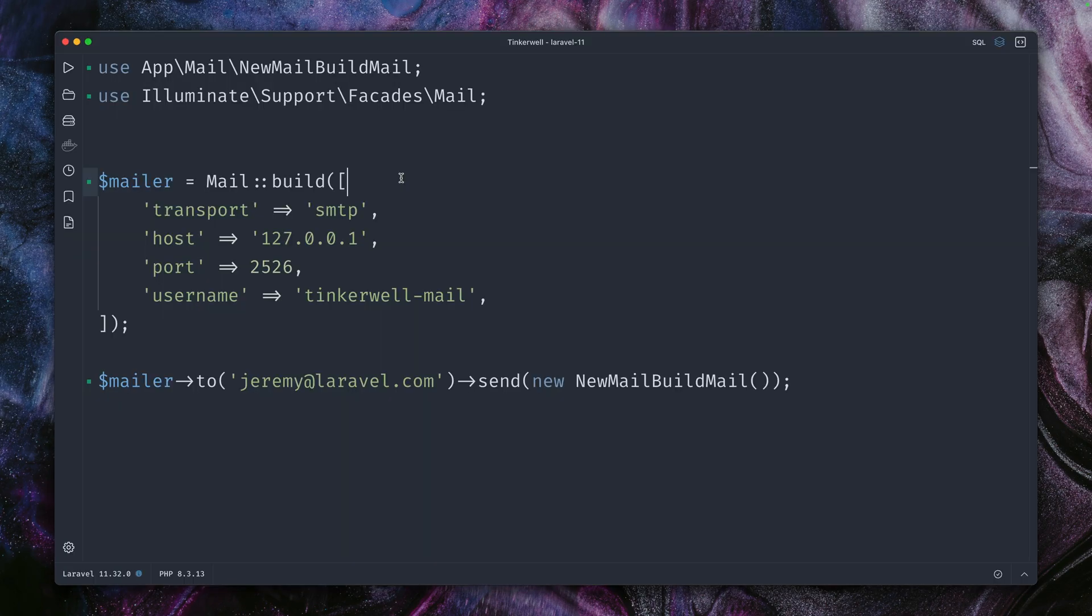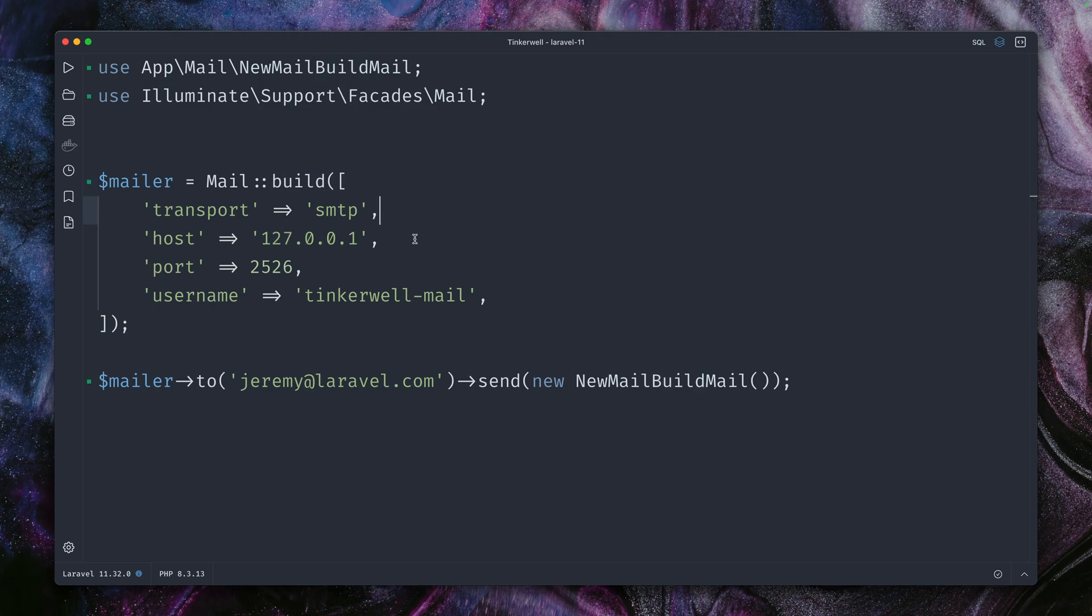Whenever you need to dynamically load values to build up a new mail service, this is now the way to do this with the new build method. As you can see, it's a very customizable way in order to do this, and it's a very nice addition to the framework. But that's not it.